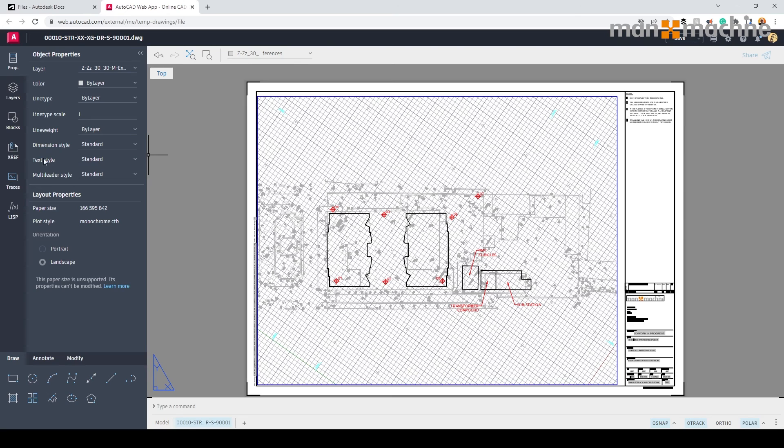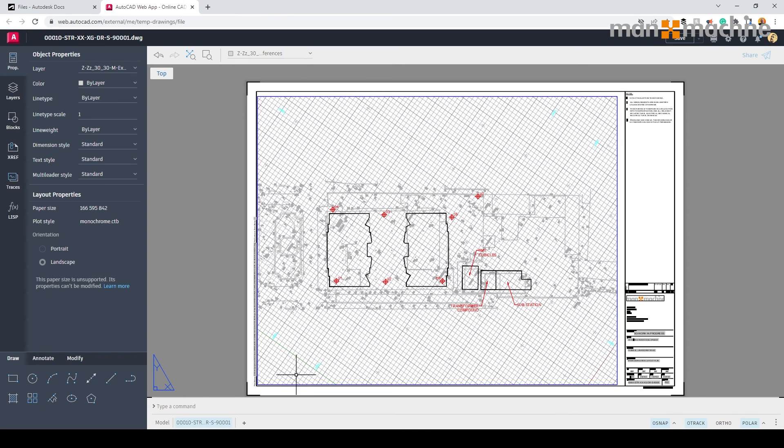Look at the properties, layers, blocks, xref, traces, add some list routines, but also we have the drawing functionality on the bottom so we can easily edit our drawing as we need to. And we can also save this directly back to Autodesk Docs.